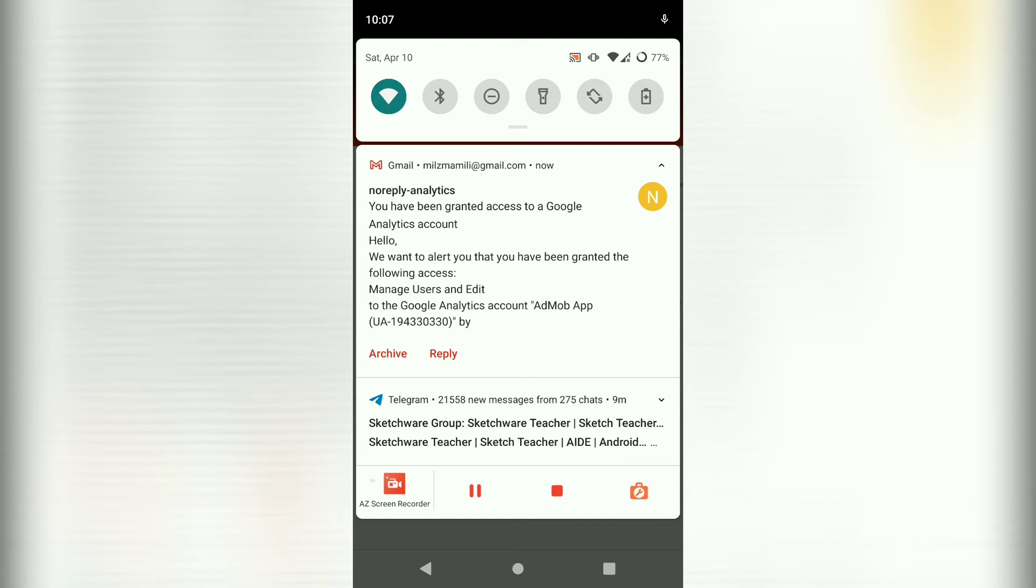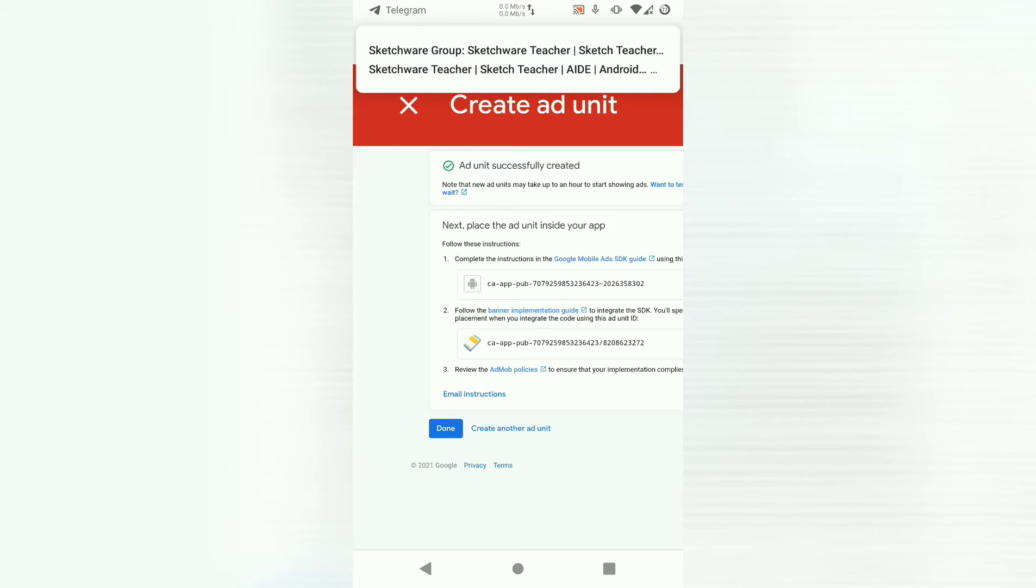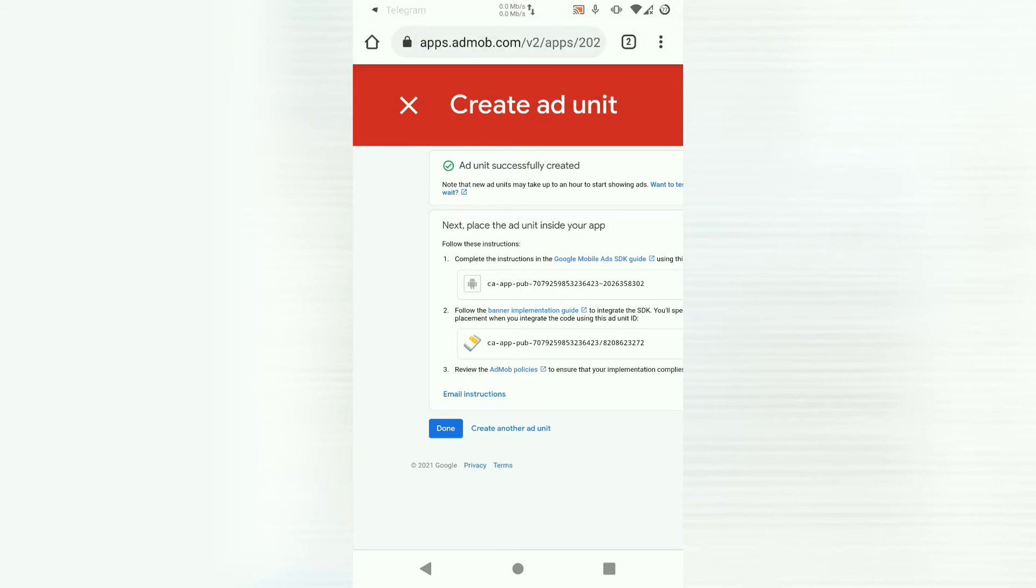And a message has come from AdMob saying I've been granted access to Google Analytics. So once you receive that message, it's a good sign. Which means the ads will run near instantly once you've done implementing them. So let's press done.